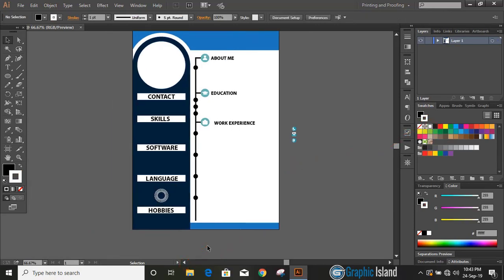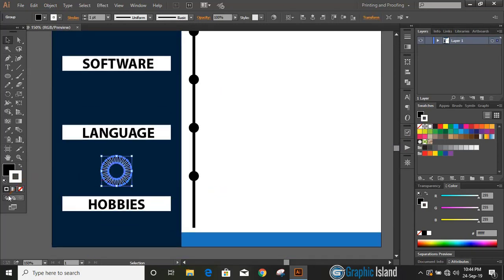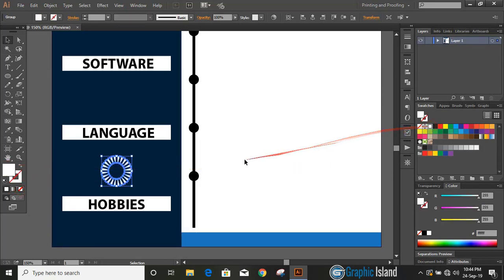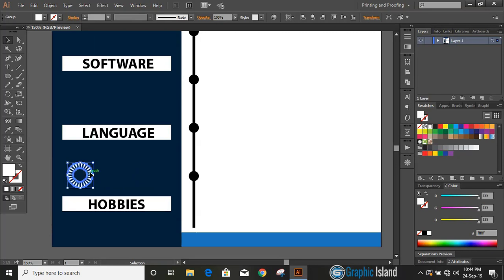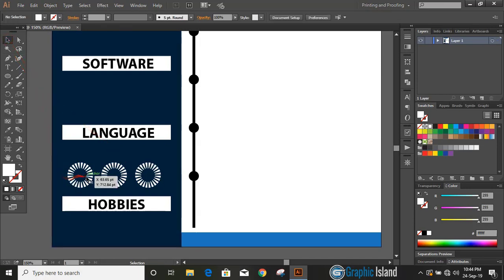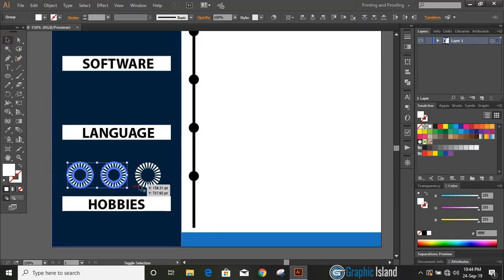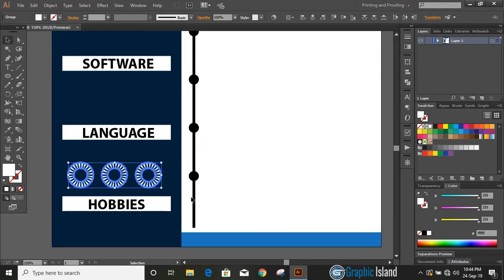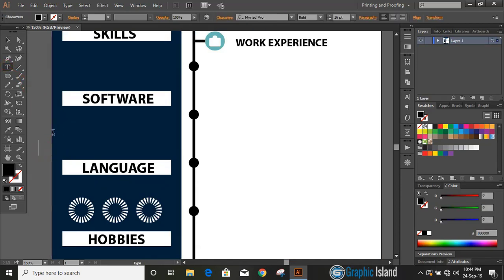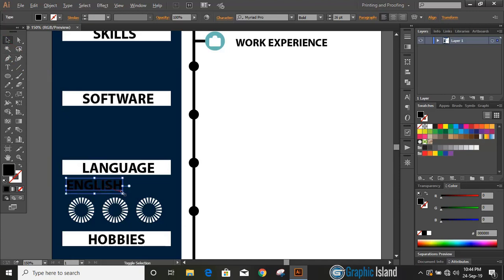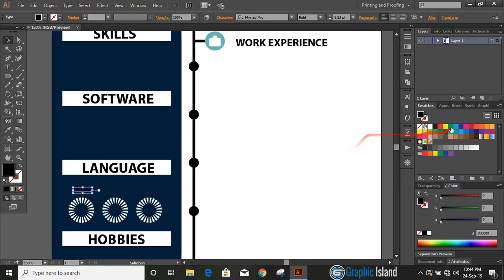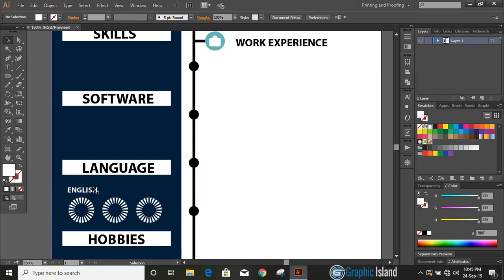Now change the color. Select it and remove outline color and change the fill color. Make it smaller in size. Bring it here. Let's make duplicate by using Alt key. Write the languages that you know. Now duplicate it by using Alt key.